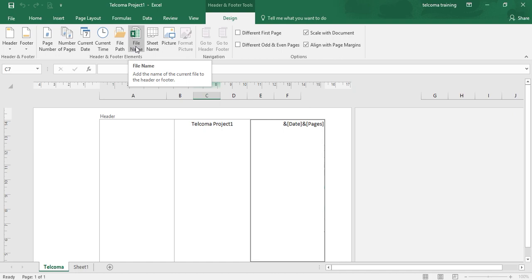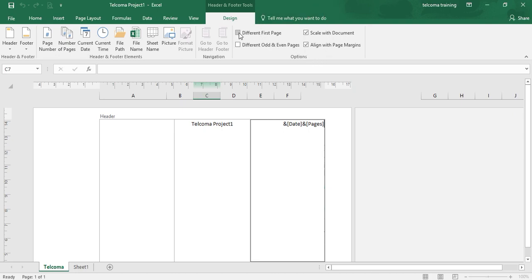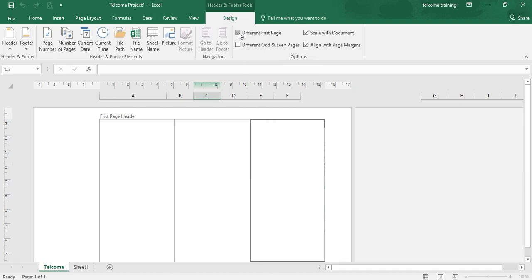There is also an option in the group: Different First Page. If you want to do the different paging on the first page rather than the other pages, you just check this box. Then your first page will be different from the other pages of the workbook. You can create a different header and a different footer for the first page — it will not be copied to other pages.